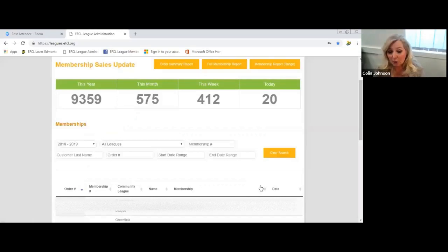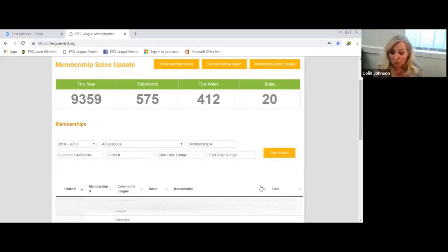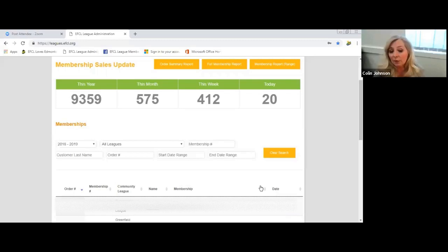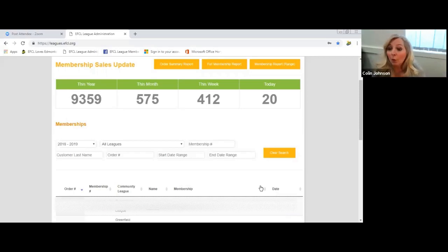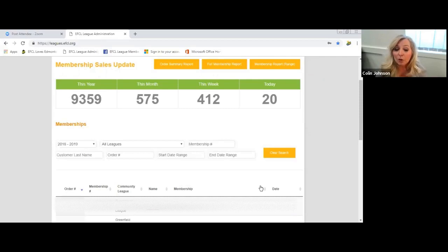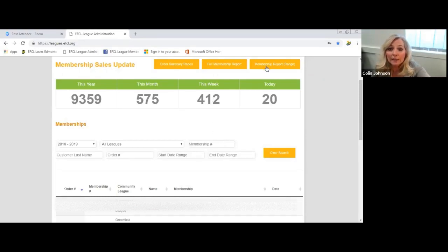The other thing you can do is produce a membership report. Some community league membership directors do this every month for their monthly board of directors meeting, others do it every quarter, some do it every year, and some ignore it completely. Whatever is working for you, continue to do that. If you're going to produce the membership report or if you're one of those membership directors who keeps your membership information on a thumb drive or on a laptop, you're going to want to incorporate this information into your own spreadsheet.